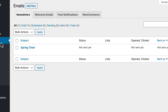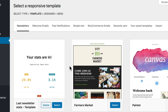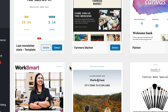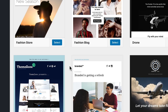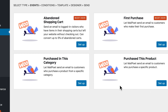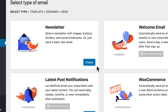First up, the heart of MailPoet: the Emails tab, where you can create and manage all of your newsletters, welcome emails, and WooCommerce automated emails. MailPoet comes stocked with 50 mobile-friendly and HTML-free templates for all of your email needs, including abandoned cart nudges, an editor for WooCommerce, invoice designs, and more.